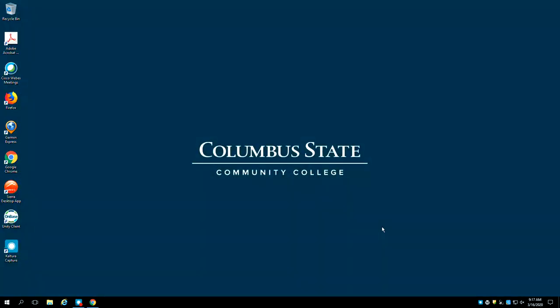This concludes our tutorial, Academic Search Complete, The Basics. Columbus State students and employees can visit the Columbus State Library website at library.cscc.edu to find all of our resources as well as online research and citation guides. Thanks for watching.